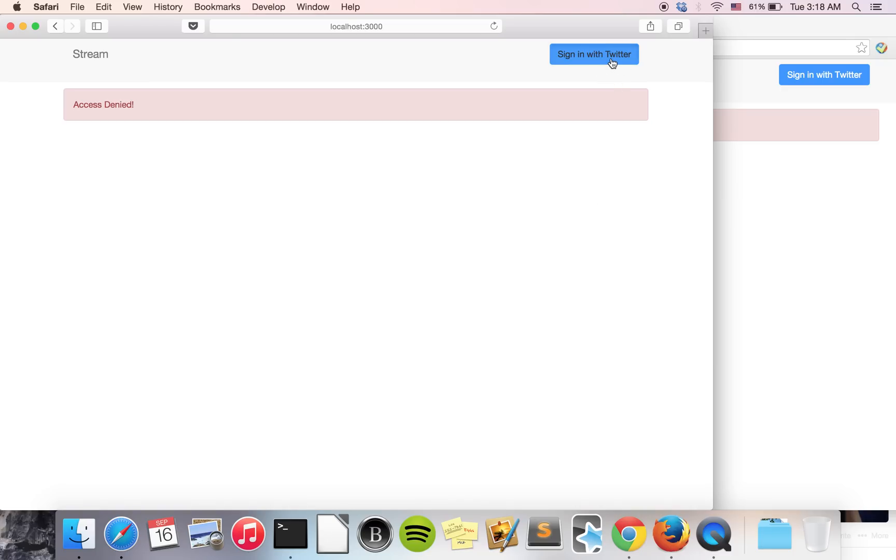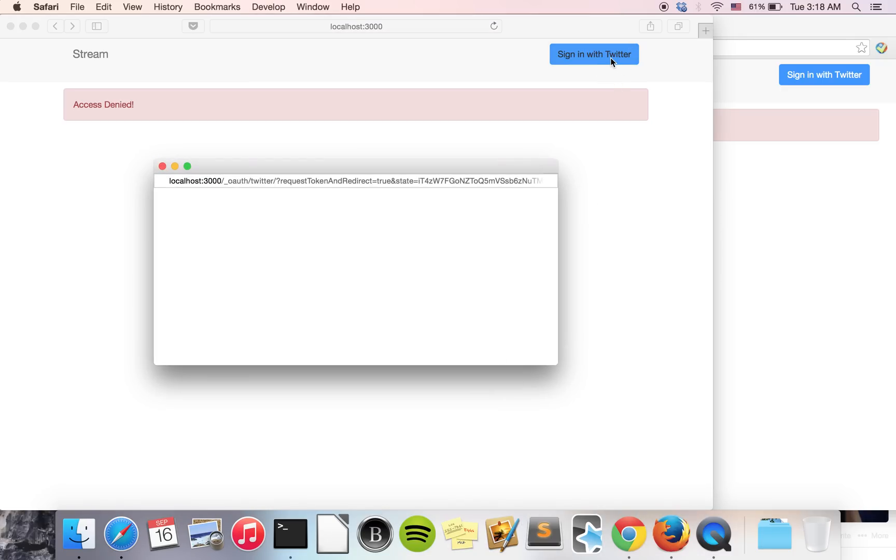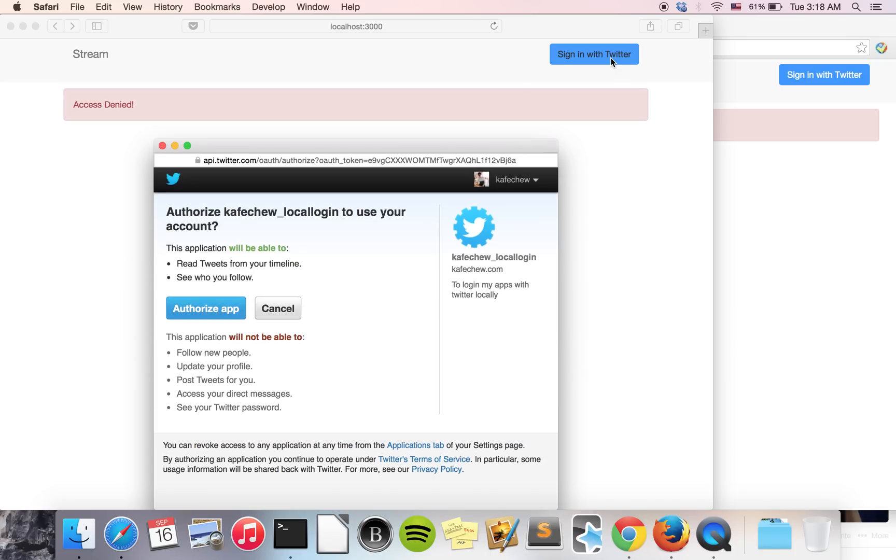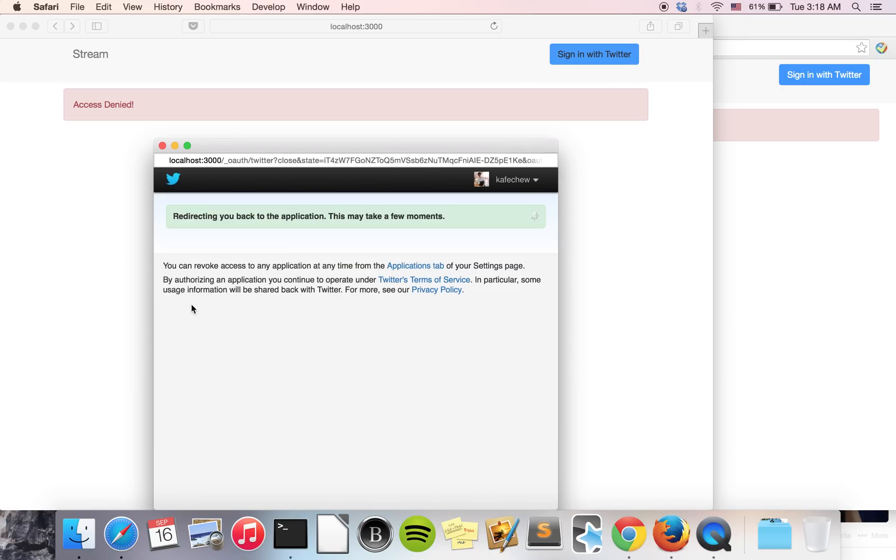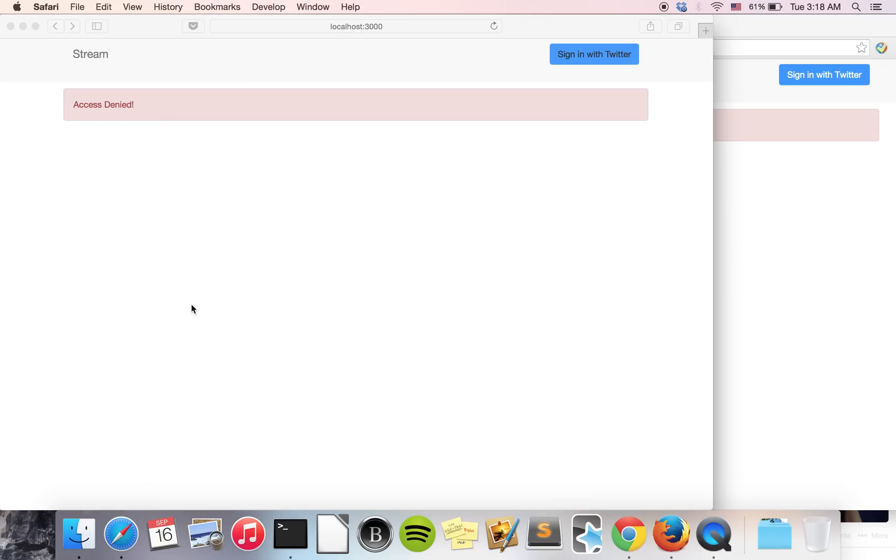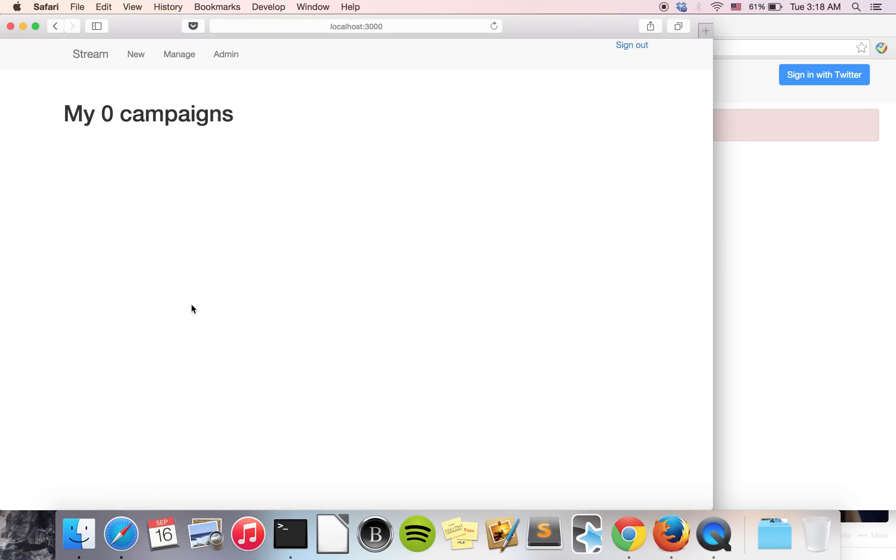We just need to sign in with our Twitter account, my personal Twitter account. Initially, we don't have any campaigns in our new account. We just need to create one.